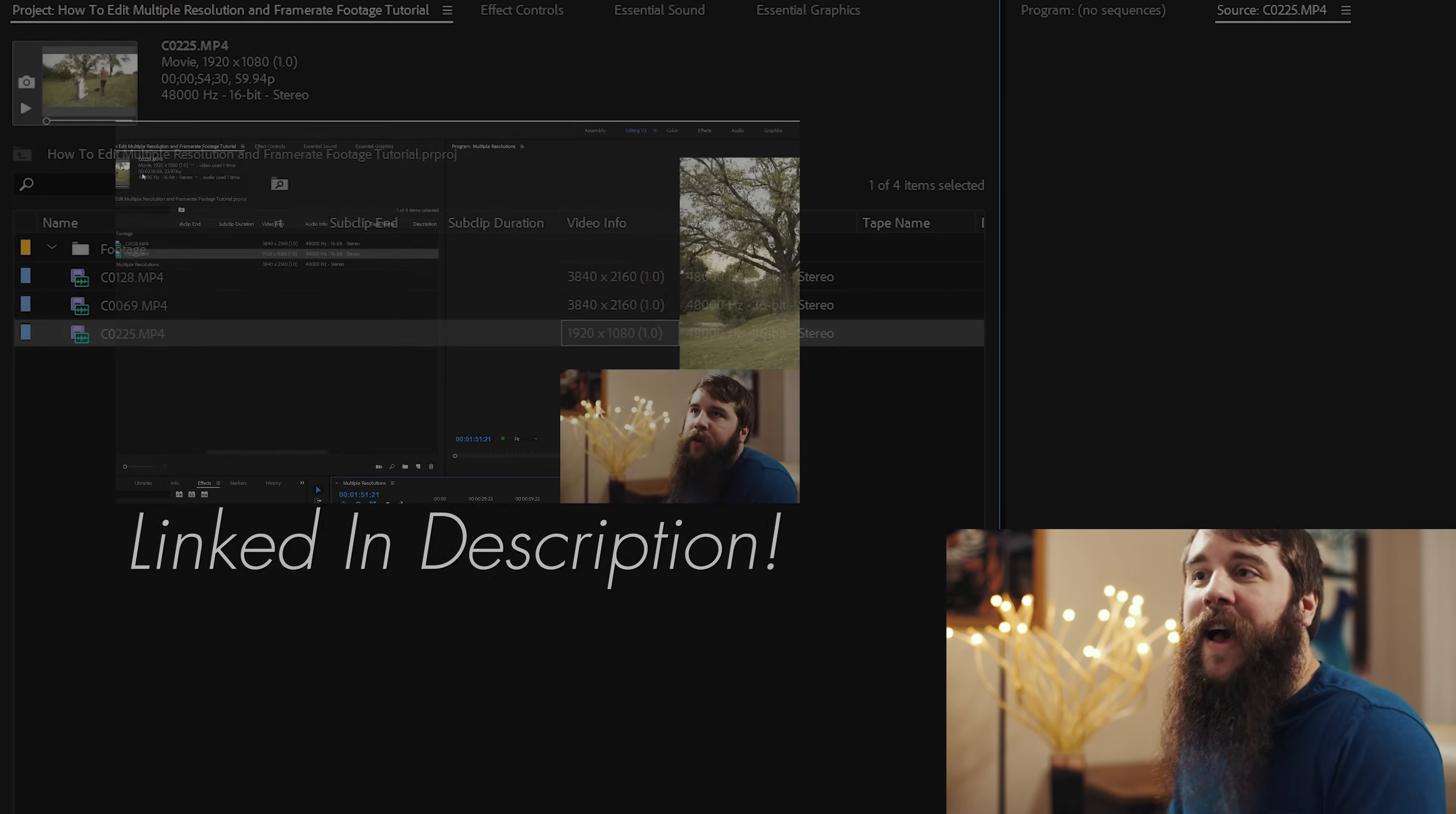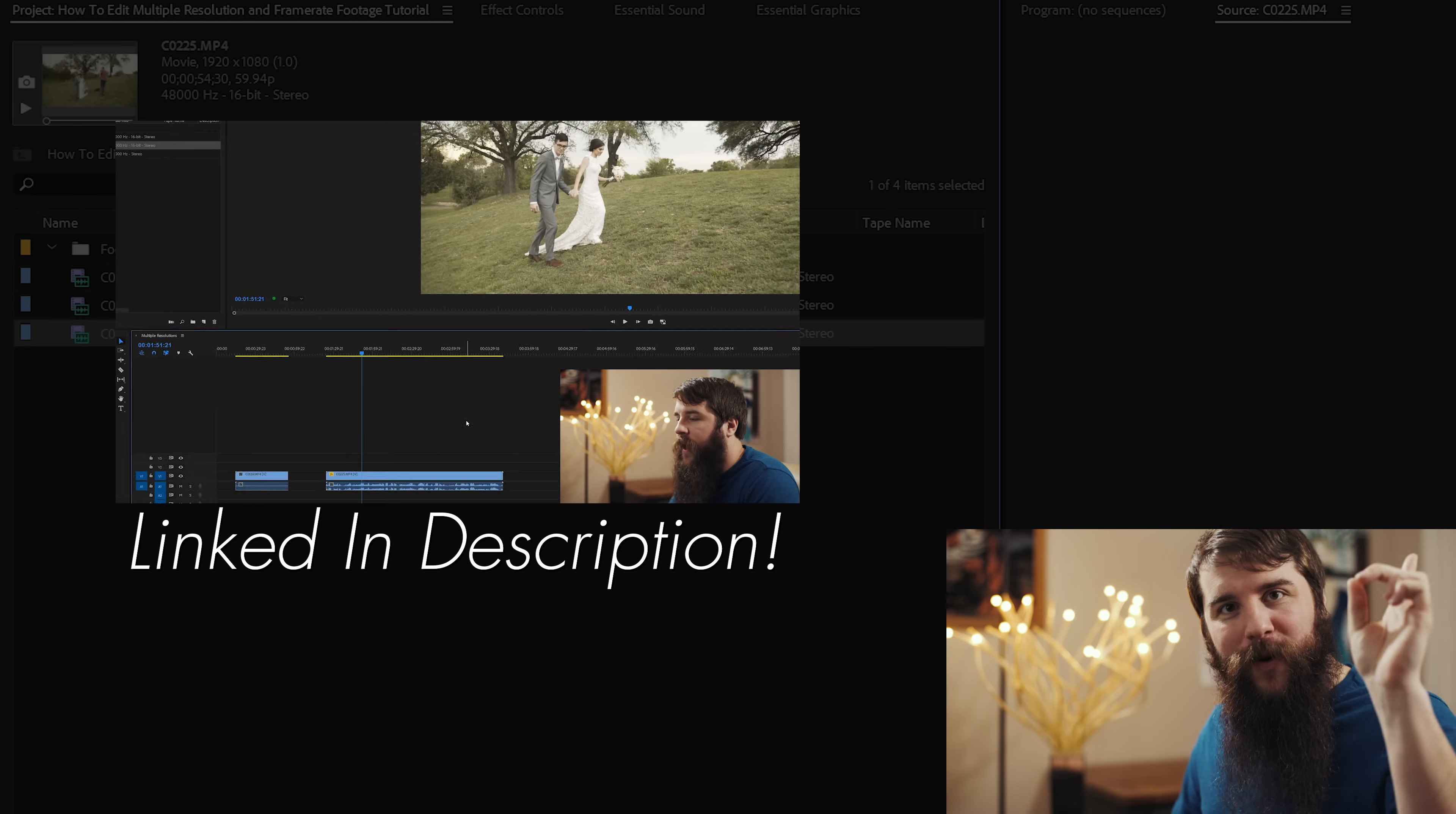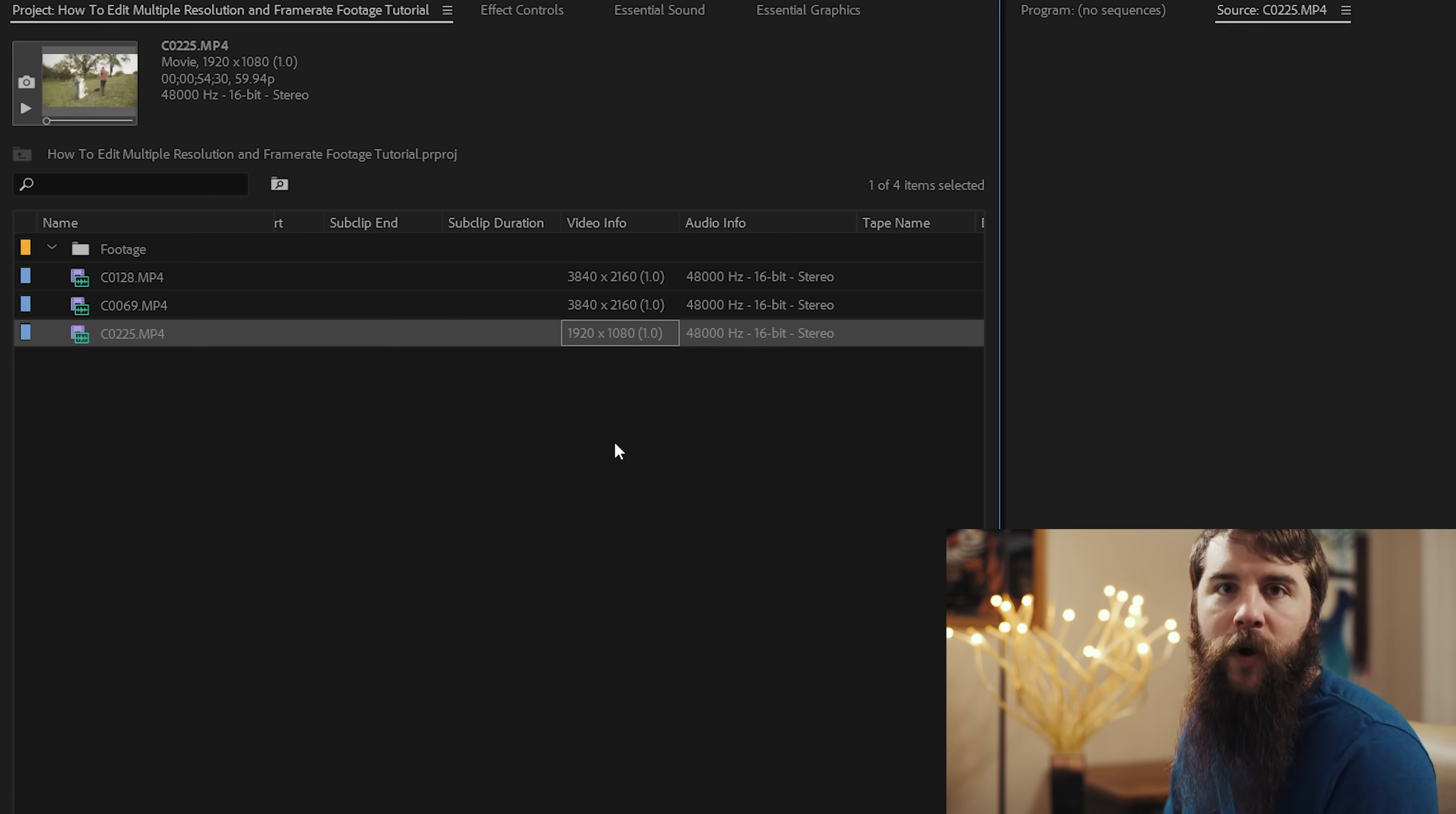Well, I have good news for you because I have created a video that covers how to edit videos that are multiple resolutions in one timeline. So I would highly recommend watching that. I will link to it up here in the corner and down in the description. But for the sake of brevity here in this tutorial so I don't have to go through all that, all I'm going to do is I'm going to create a new sequence and I'm going to upscale my 1080p clips to 4K.